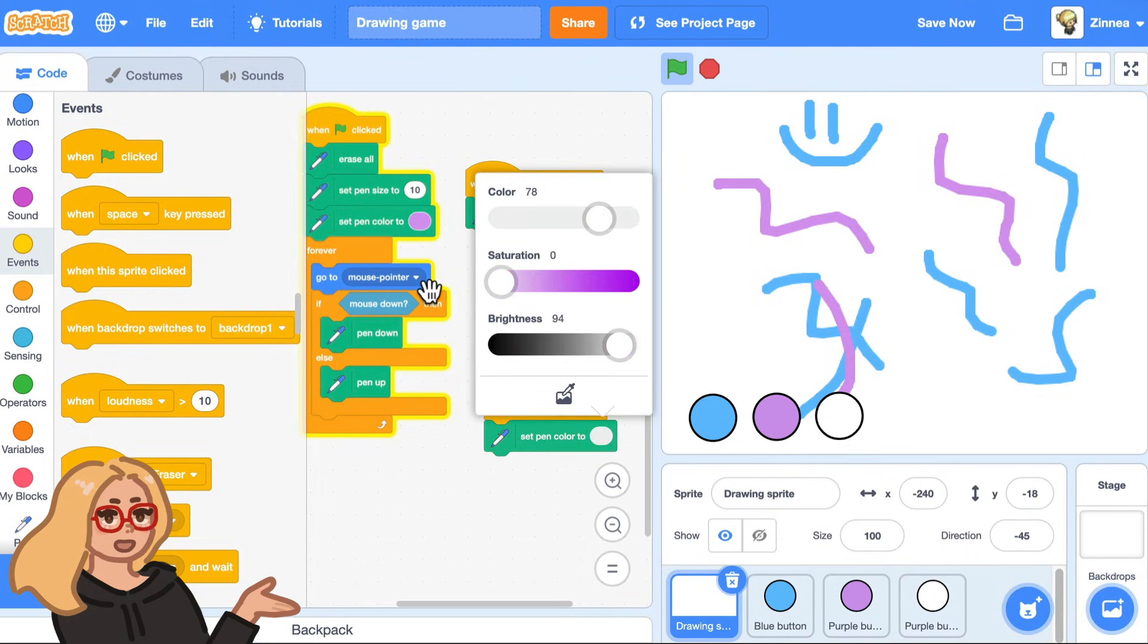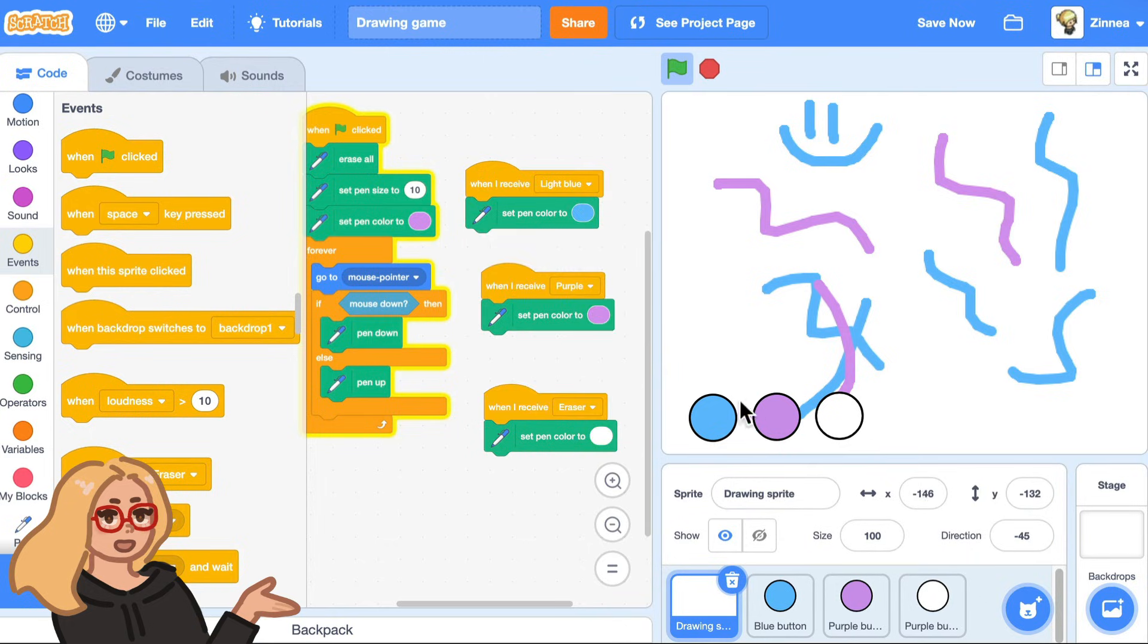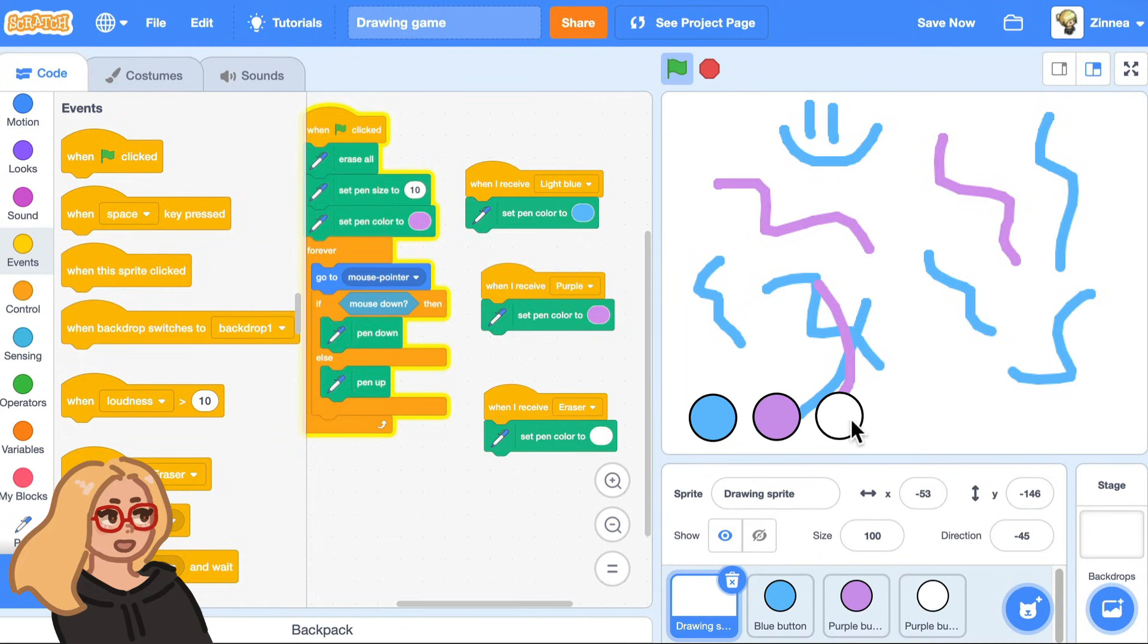if I am drawing, but then I click on the eraser button. Now I'm just drawing with white and I can just erase things.